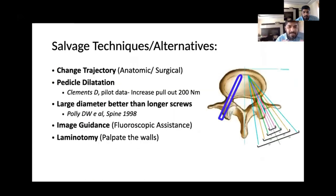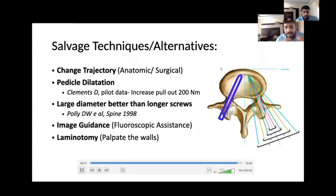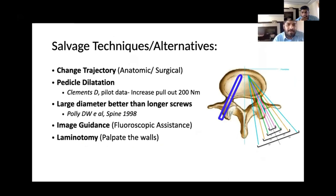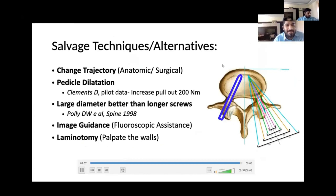For salvage, we can change the trajectory, use pedicle dilatation with larger diameters, use image guidance, or perform laminotomy if required. In case you burst a pedicle, you can always leave that level and go to the next level if you are not getting a good trajectory. Thank you very much.